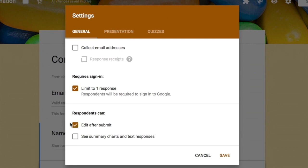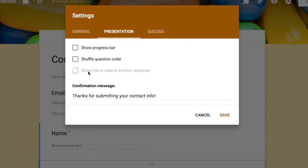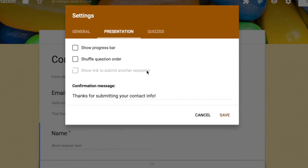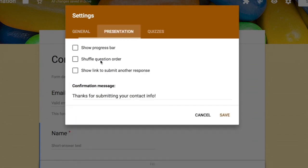In the Presentation tab, you can show a progress bar to users and shuffle the question order on each submission. The option 'Show link to submit another response' is disabled when the form is restricted to one response. Unchecking the one-response limit re-enables that option, and you can add a custom confirmation message shown to the user after submission.